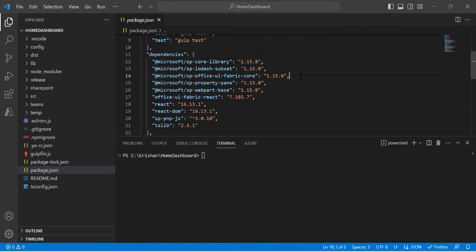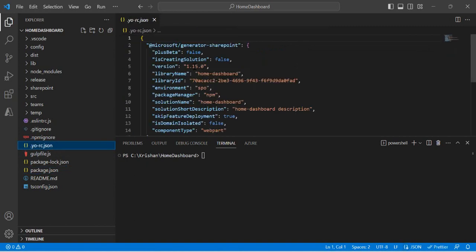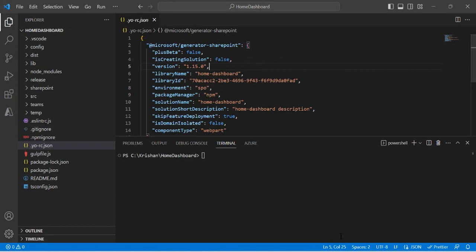That's where we want to upgrade to. If I go to my .yo-rc.json, you'll find the version is 1.15, which is the SharePoint Framework version. So how do we upgrade all the dependencies in a confident way, ensuring we're running the latest framework without older dependencies on any packages? That's what we're going to do, and I'll tell you about the tools I'm going to use.